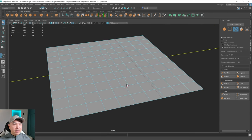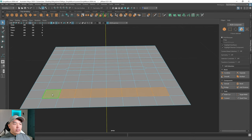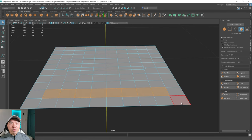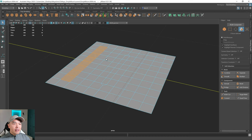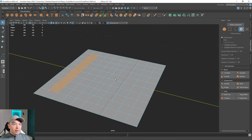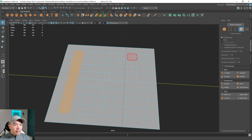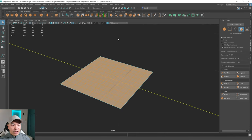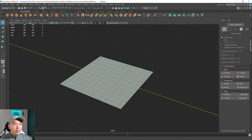By the way, that shift-select also works with faces. In face mode, you can select one face, hold down Shift, double-click another, and it selects all the faces in between. If you just double-click on an object, it'll select all the faces on that object. I'm going to get rid of this plane.